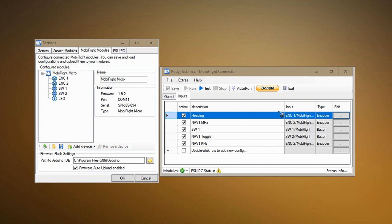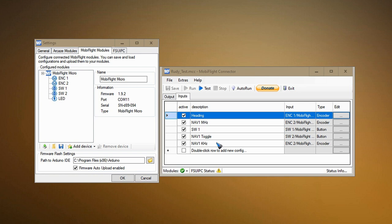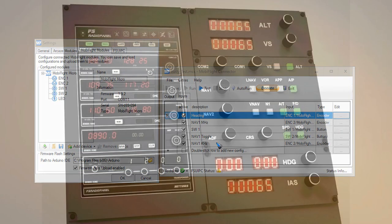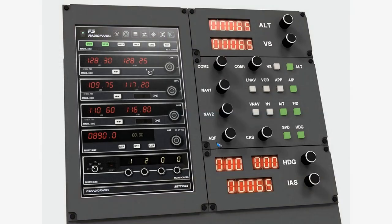The software is configured to tell the program what it needs to do. When encoder 1 is rotated, it influences the heading bug. When encoder 2 is rotated, in this case I configured it to tune my NAV1 radio megahertz, and if I press the switch it toggles to kilohertz. Let's have a look at the panel I now intend to build.